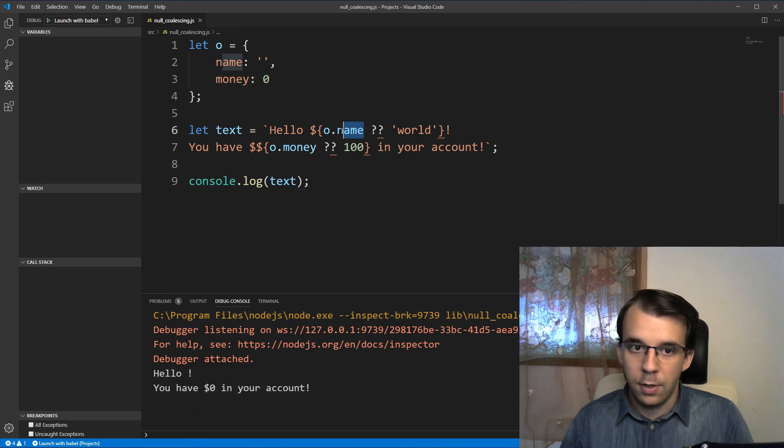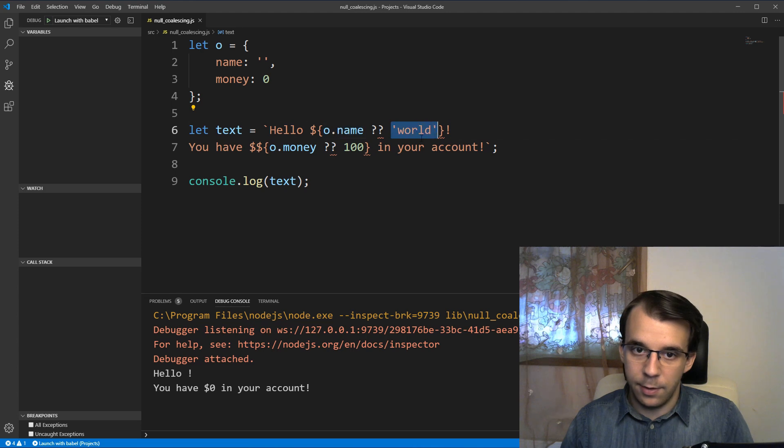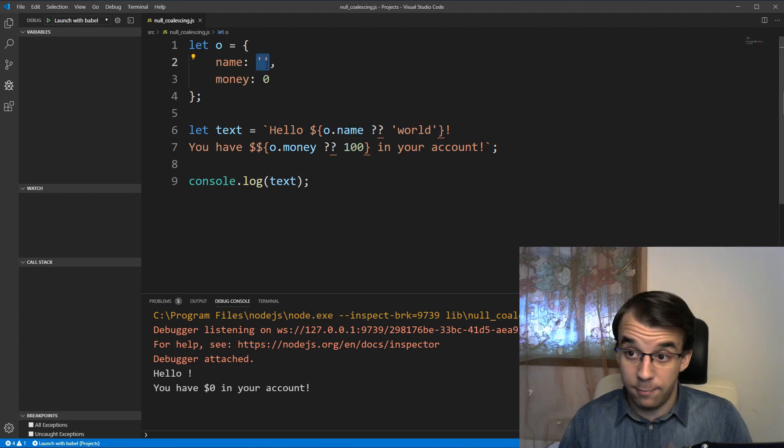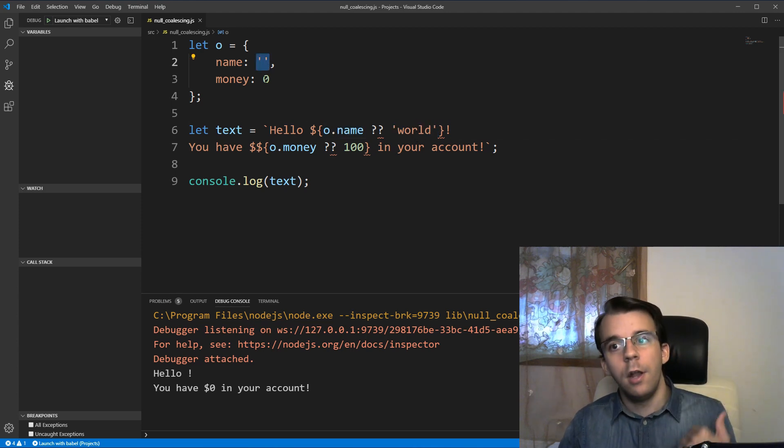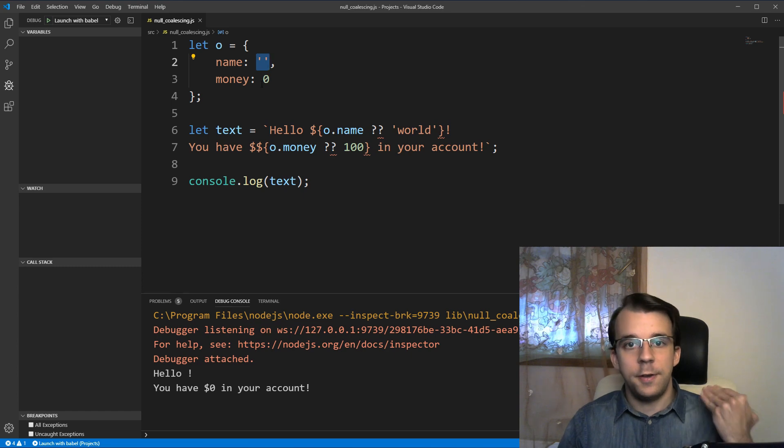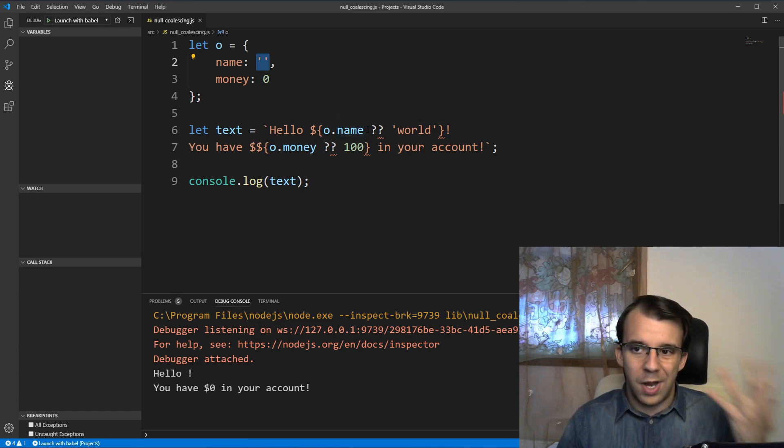So as you can see, we didn't get the default value because we already have a default value that is not null nor undefined. So this is what the nullish coalescing operator does,